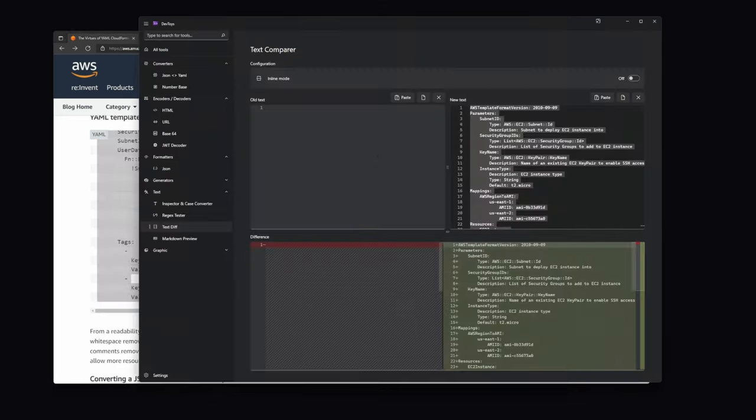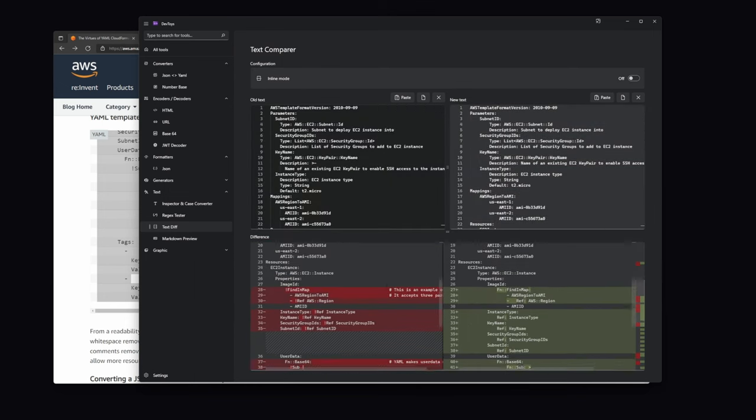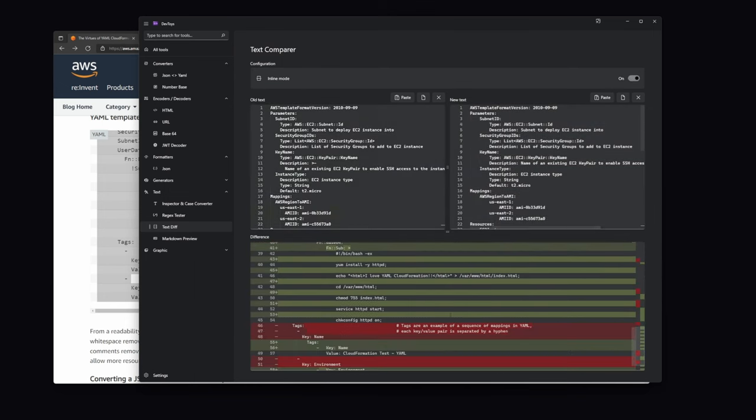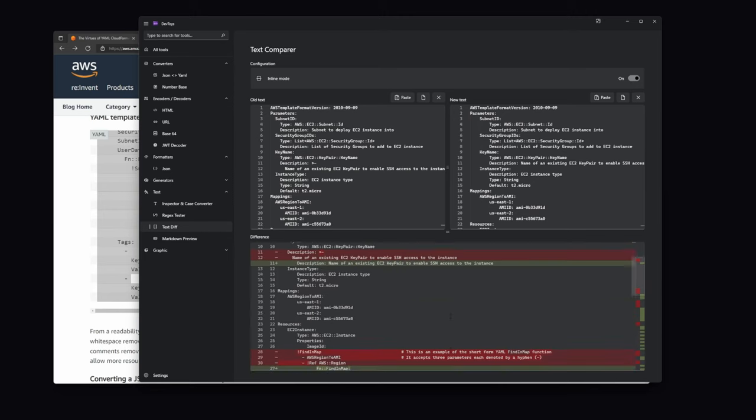And there, we can see the differences, line breaks, comments, and so on. We can also change our view from split view to inline view by hitting this button.